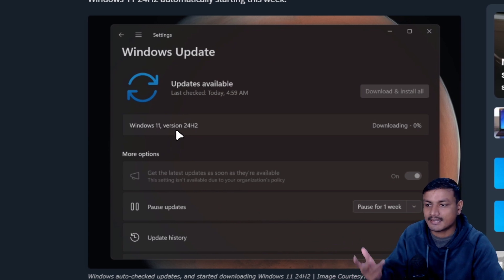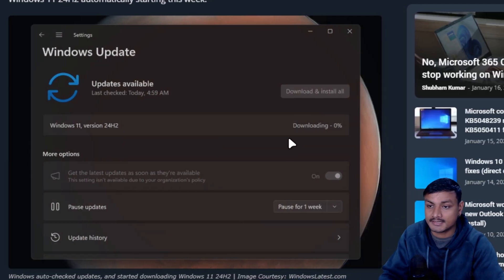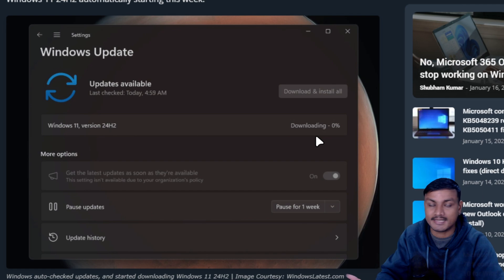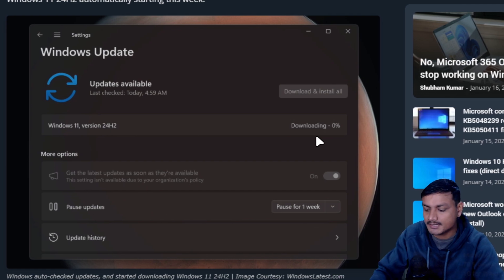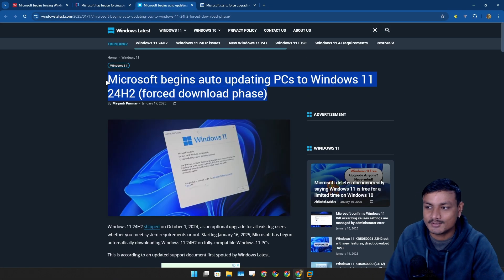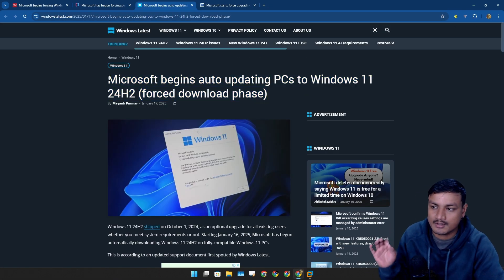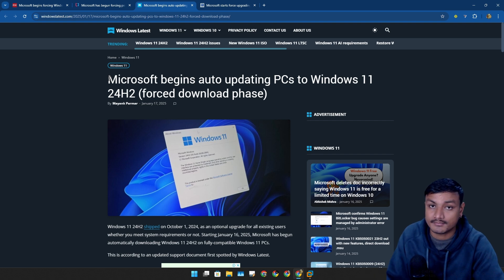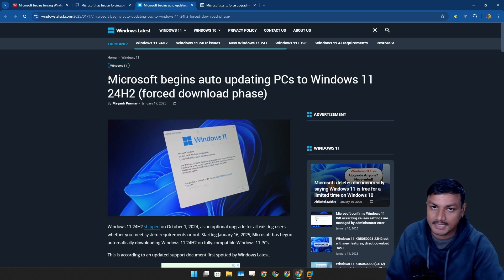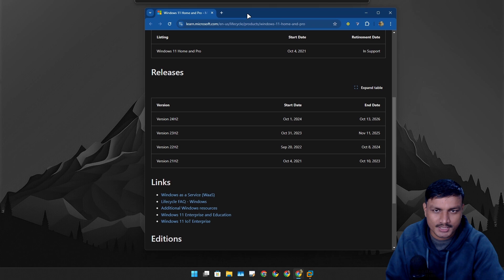It's not an optional update anymore. Basically slowly you'll be forced to upgrade to Windows 11 24H2 again whether you like it or not. And I think you should upgrade to Windows 11 24H2, I'm not saying right now because you still have some time.